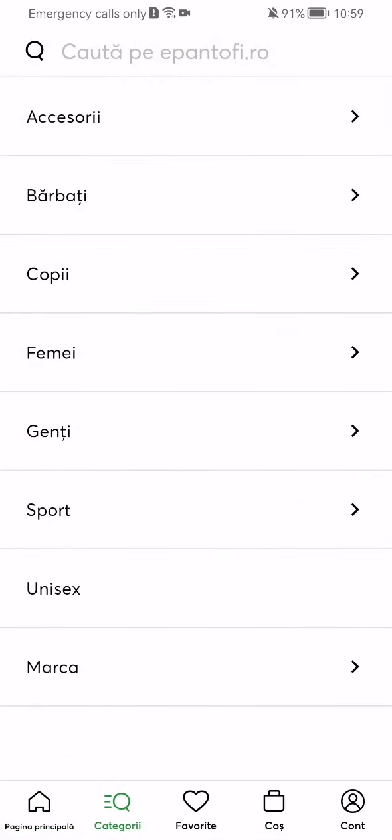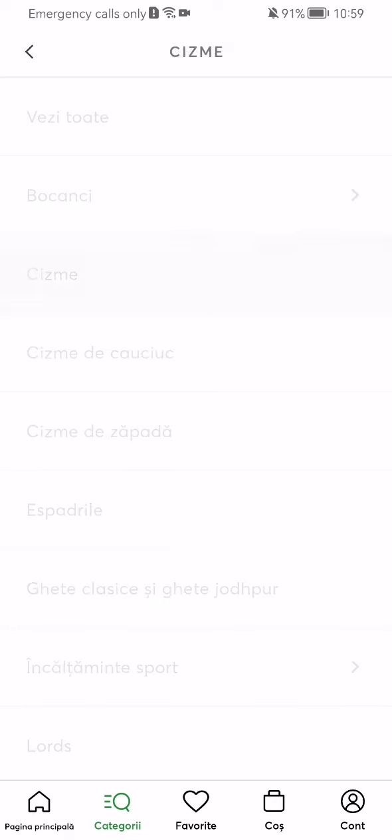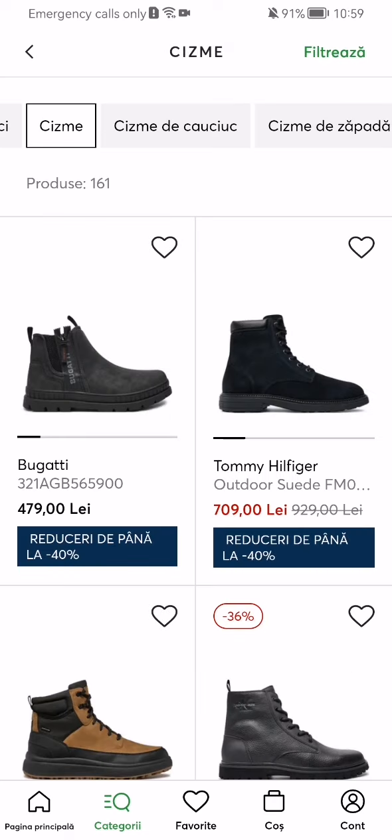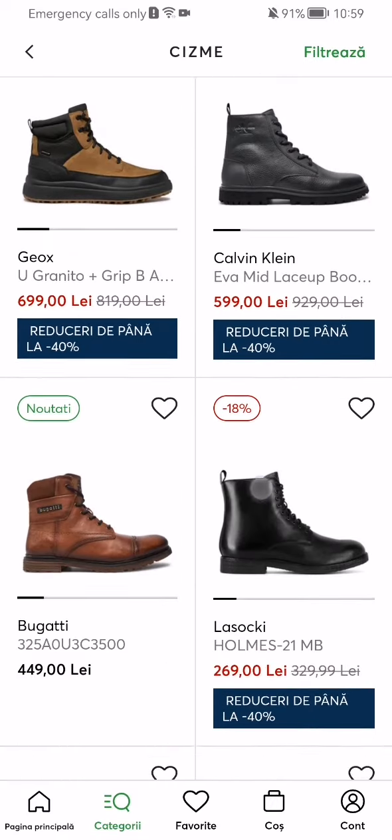Here you can just select the category and select basically a subcategory. And now you will be able to find the items by these categories.